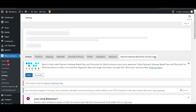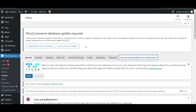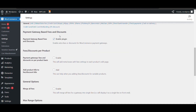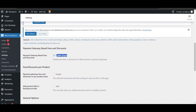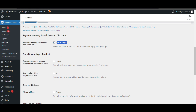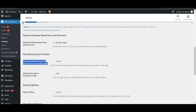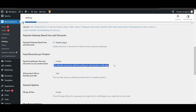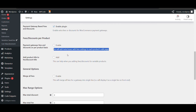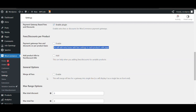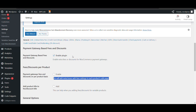Now here you can see 'Payment Gateway Based Fees and Discount.' The plugin is enabled — make sure that is set. If you want to give payment gateway fees and discount on a product basis, you can enable that option here, which will add an option in each product. We don't need it now, so just save if you made changes, otherwise leave it.